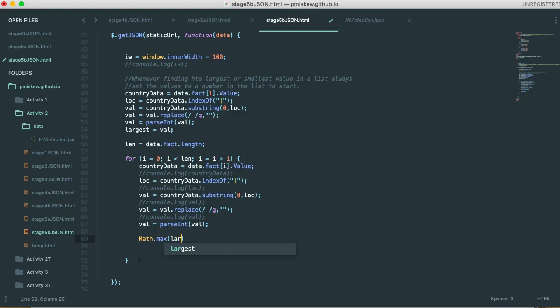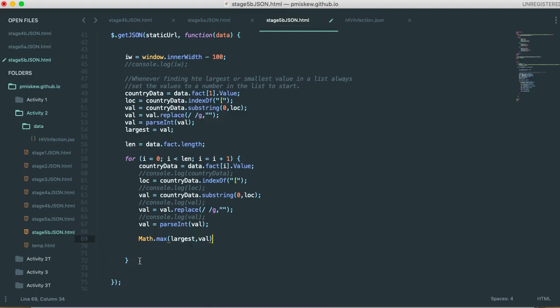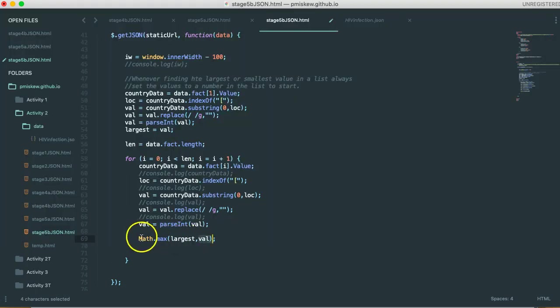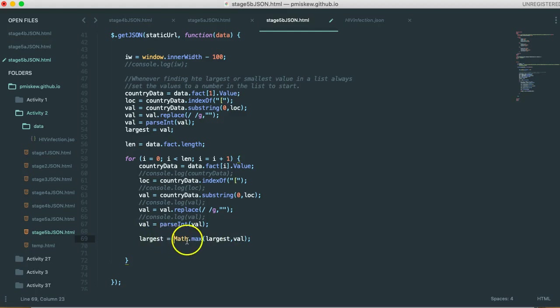So if I pass it largest, and I pass it val, every time I calculate the new value, it's going to compare the current largest and the value, and then spit out the result. So here I'm going to come in front, I'm going to say largest equals. So this is a nice way of finding the largest between two values.